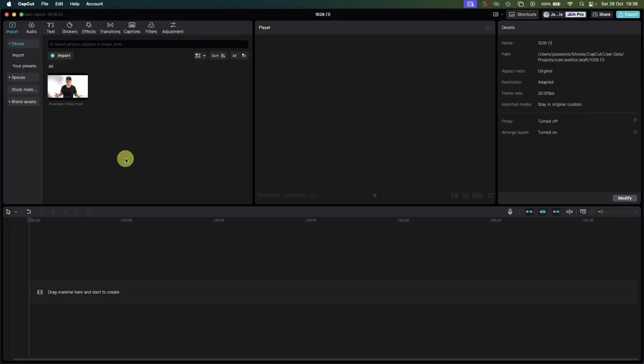In this video I'm going to show you how to remove the background of your video using CapCut for PC. To keep this intro short, let's get straight into it and open up CapCut.